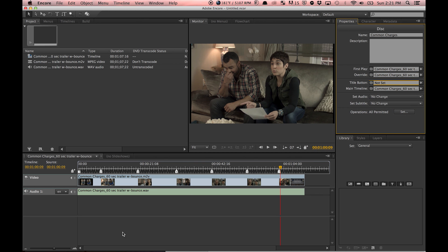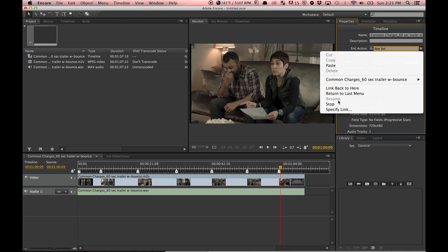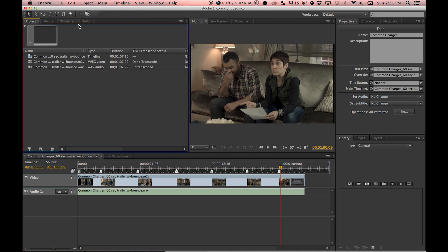Then you have to select your sequence. There are other options: the end action—do you want it to start again, do you want to stop? I'm going to set it to stop because I don't want it to repeat when the thing is done. Menu remote, return to last menu—that's fine. Now I'm going to come in here, I'm going to go to Build...